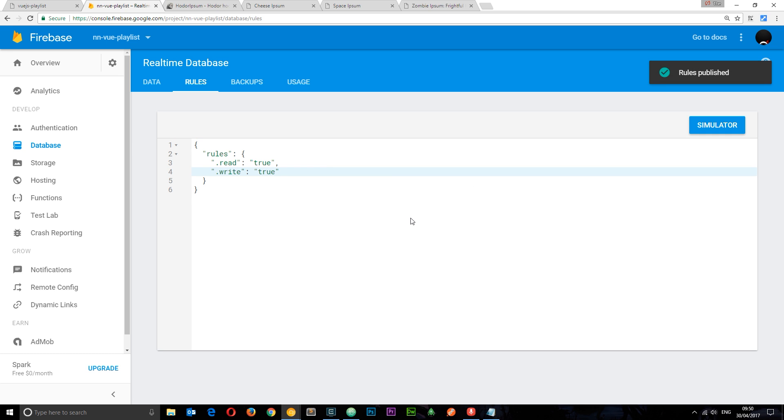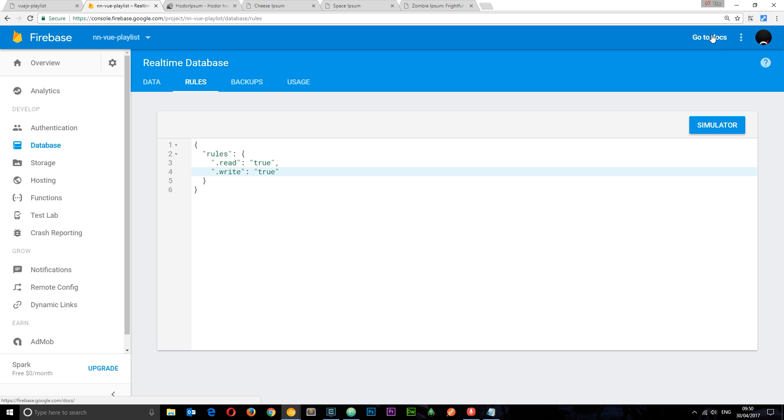However if you put your application into production then you don't want to go with these rules because that basically means anyone can add data to this database. So you want to set up some kind of authentication rules instead. Now to read more about that I suggest you go to the docs and that's going to explain it all to you. For now we're just going to keep it like this just so we can easily add data to the database.